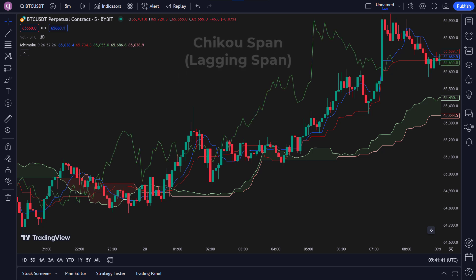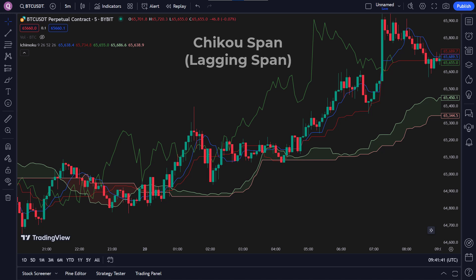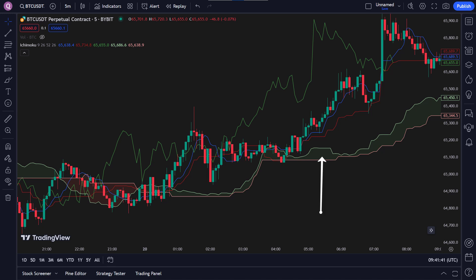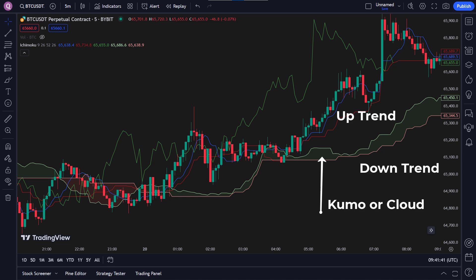Chikou Span, the lagging span, plots the closing price 26 periods back to help spot potential trend reversals. The area between Senkou Span A and Senkou Span B is called the Kumo, or cloud. The cloud is crucial for identifying the trend's strength and direction. When price is above the cloud, it signals an uptrend. When price is below the cloud, it signals a downtrend. When price is within the cloud, it indicates a consolidating or ranging market.